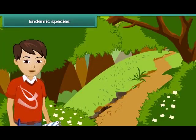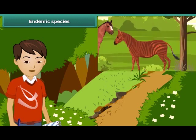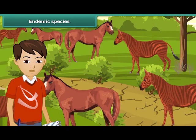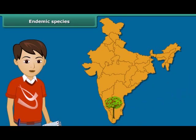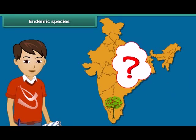Now let us learn about endemic species. A species is a group of populations which are capable of interbreeding, and members of a species have common characteristics. Let me ask you a simple question: do you find an apple tree growing in South India?